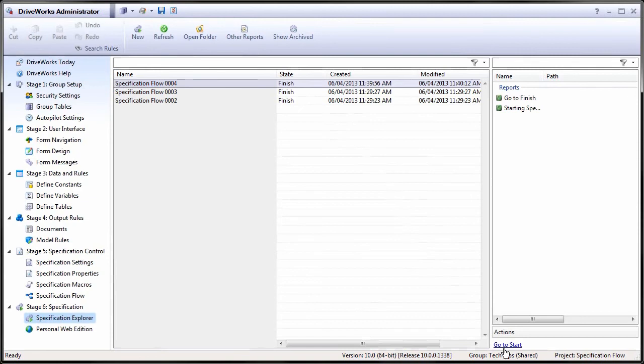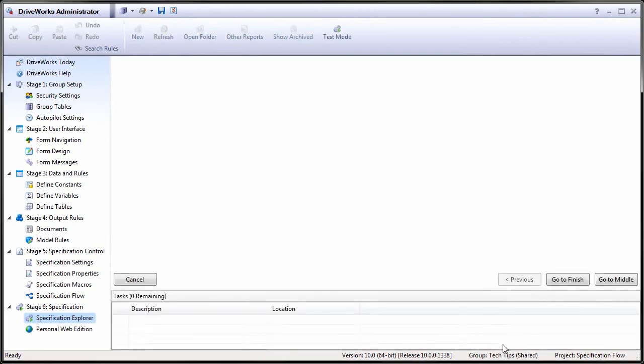If Go to Start is pressed, then the form will be activated and the buttons will allow us to repeat the process.